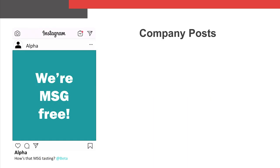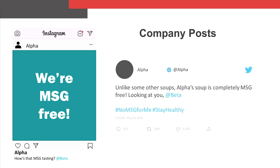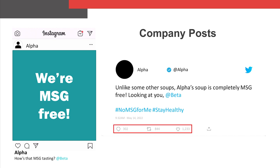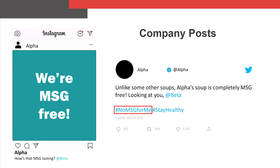Let's first look at social media posts from Alpha itself. On the left, we see an Instagram post from Alpha containing an ad issue statement. On the right, we see a tweet from Alpha containing an ad issue statement that elicited a high level of engagement, over 300 comments, 800 retweets, and 1200 likes. We also see use of the hashtag, no MSG for me.